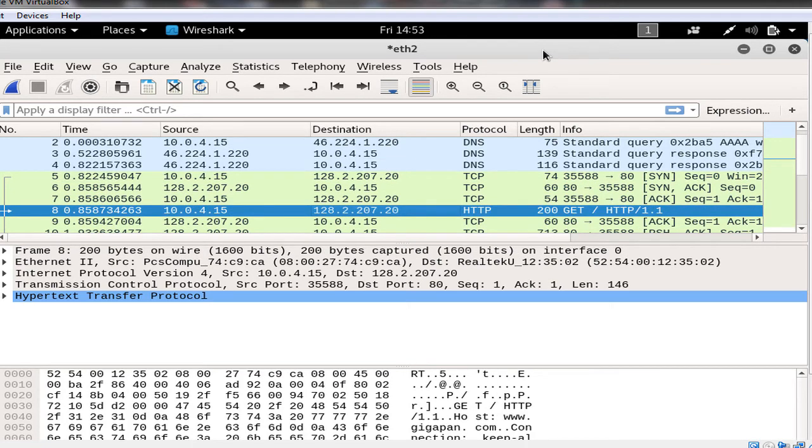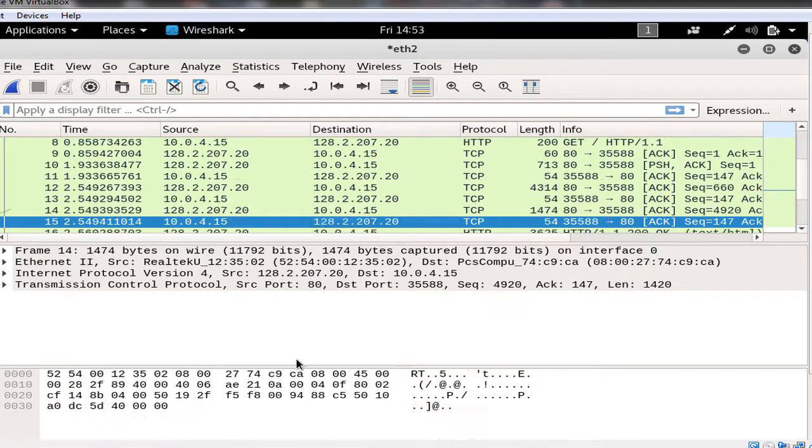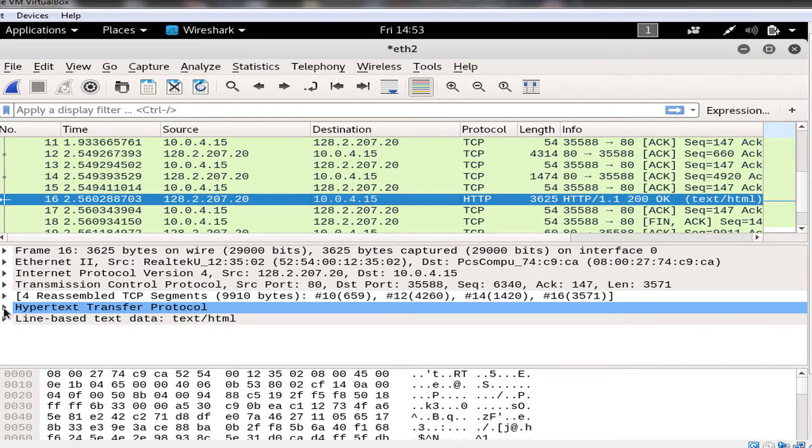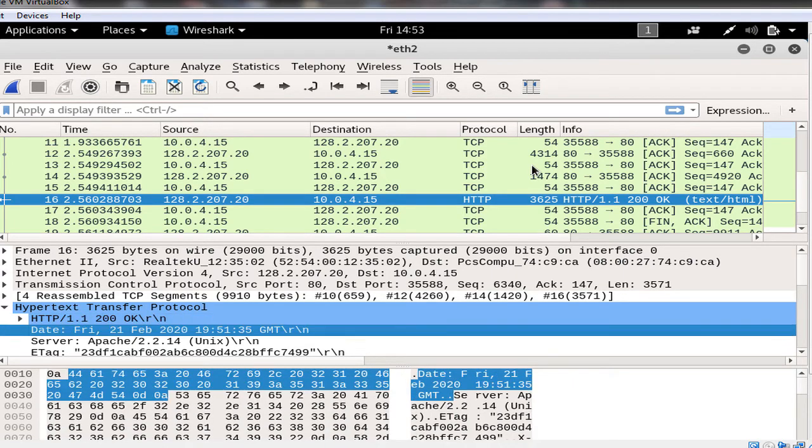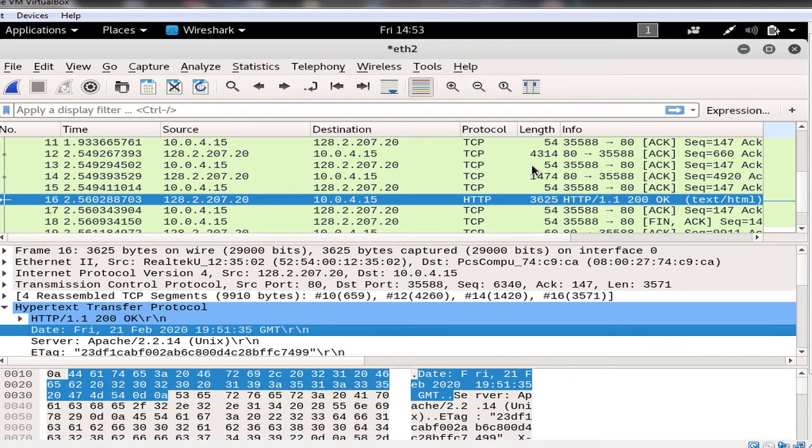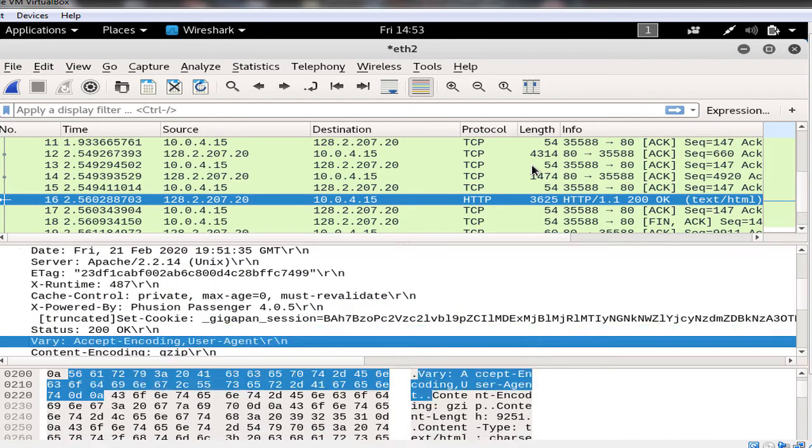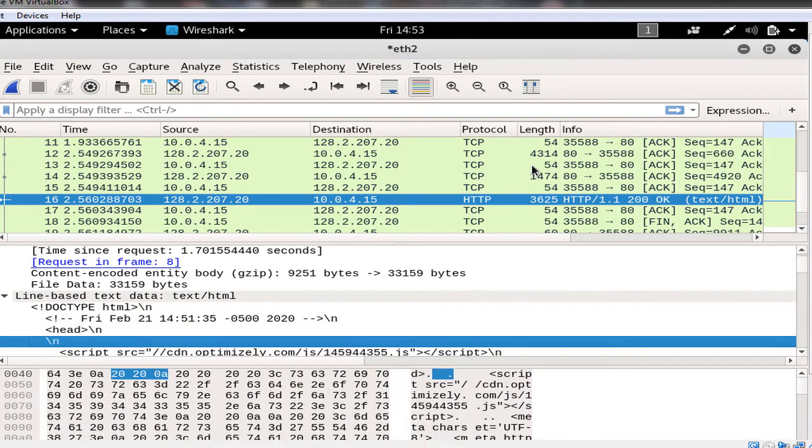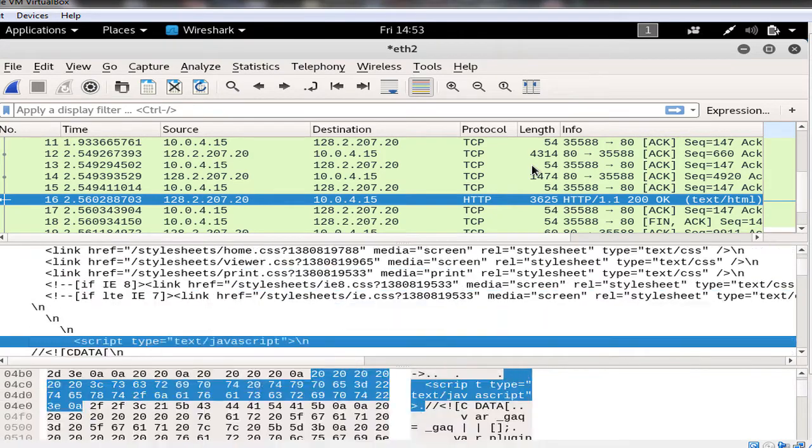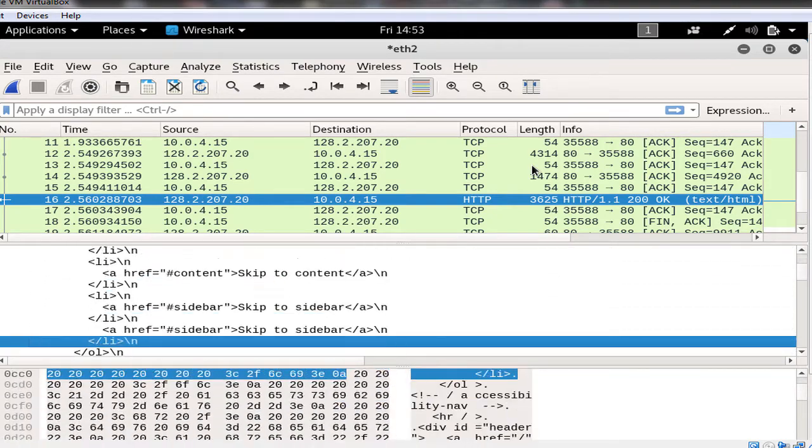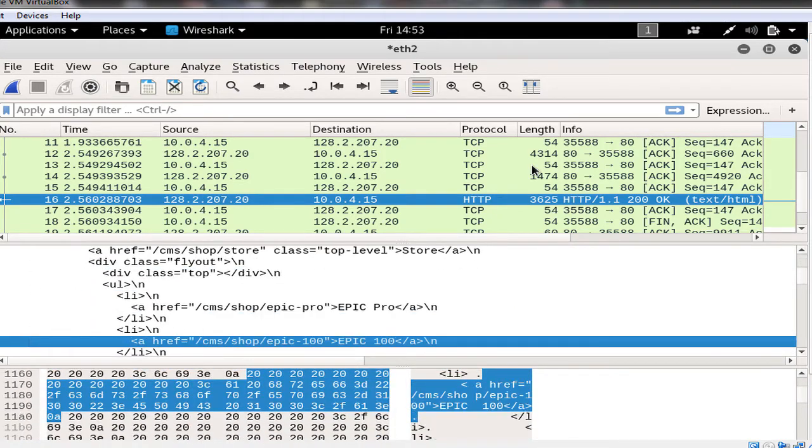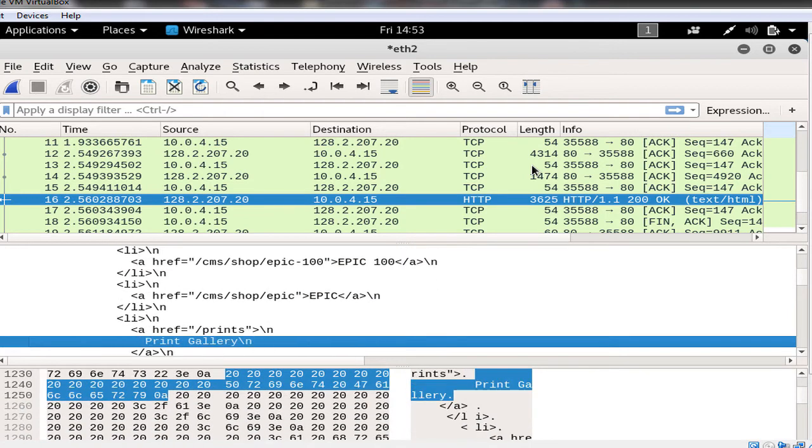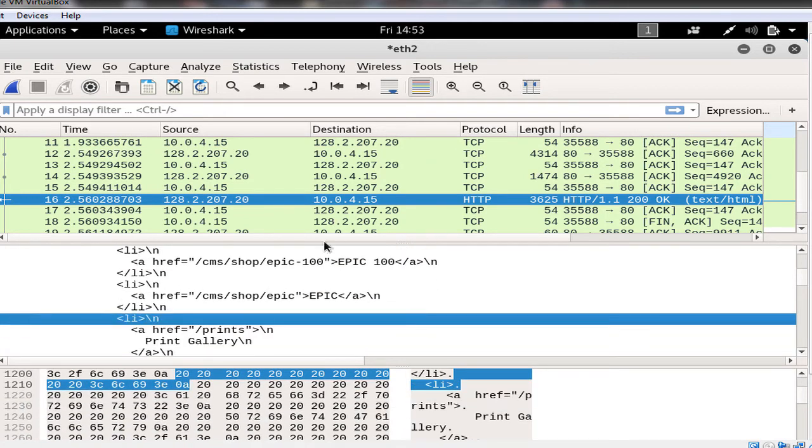And after that we would get all the data. As you see these are all the data, HTTP data. This says 200 is okay, it means that the HTTP connection was successful. We have received all the data. In here you see these are all the HTML code that you could see in here that the browser, if it was with the browser, would translate it to a more human readable form.